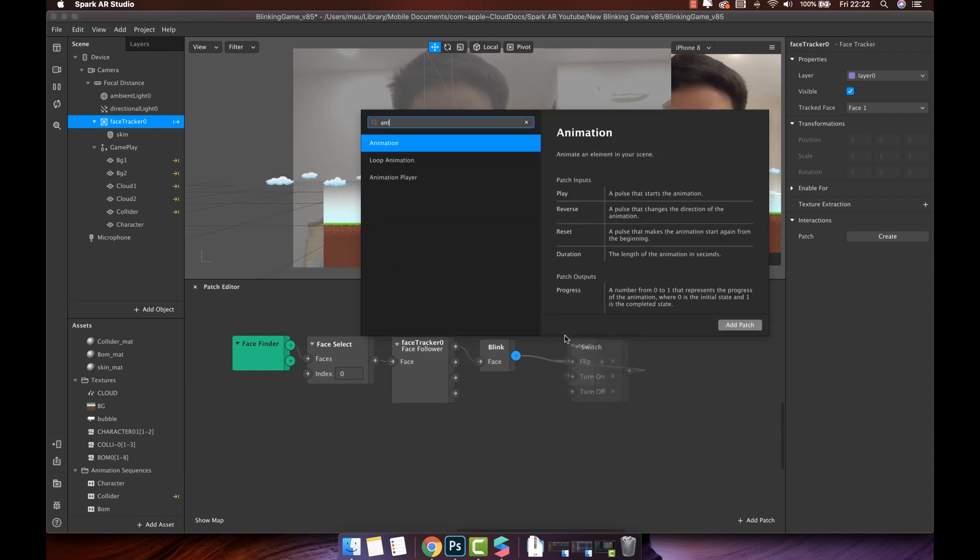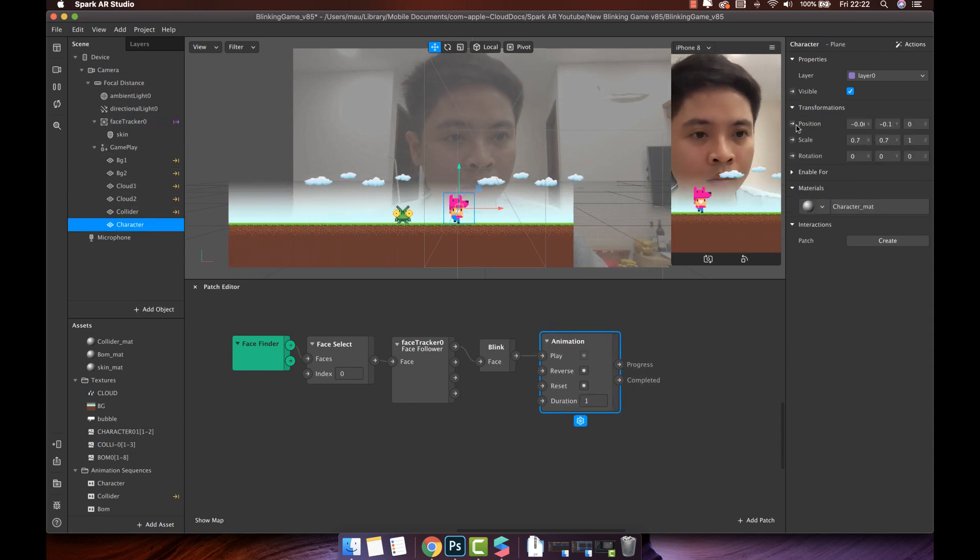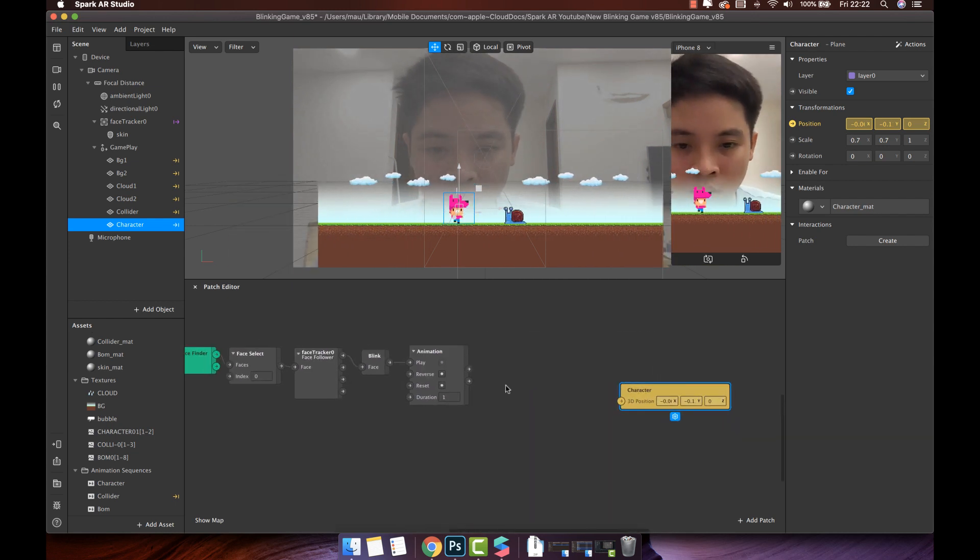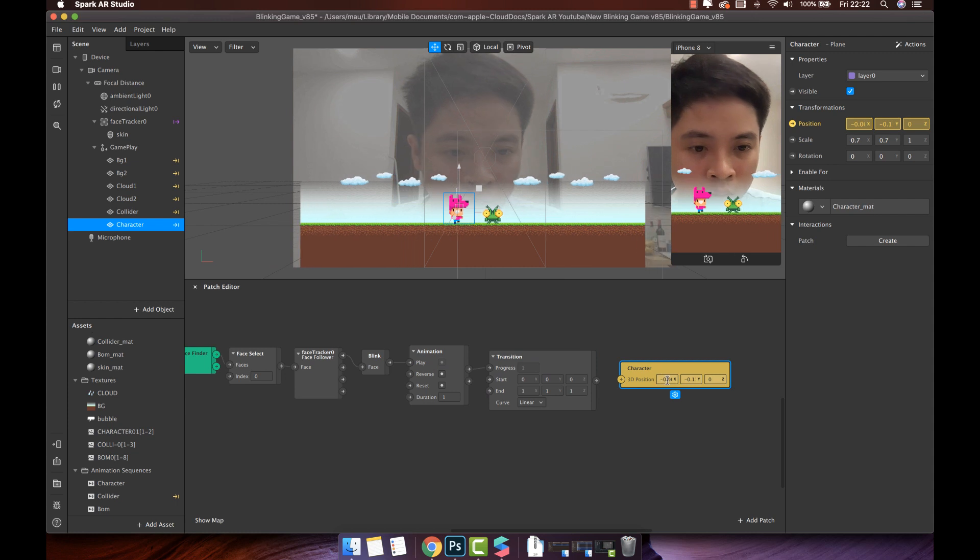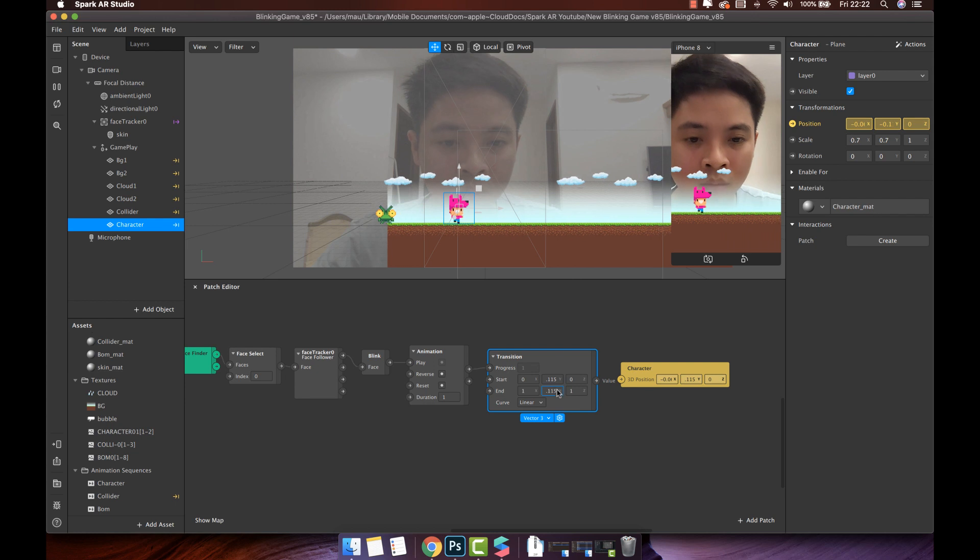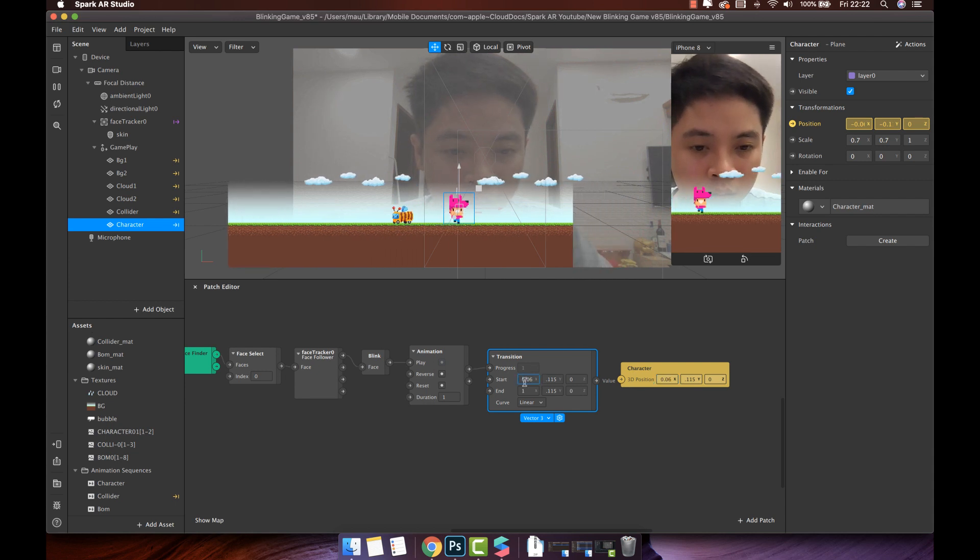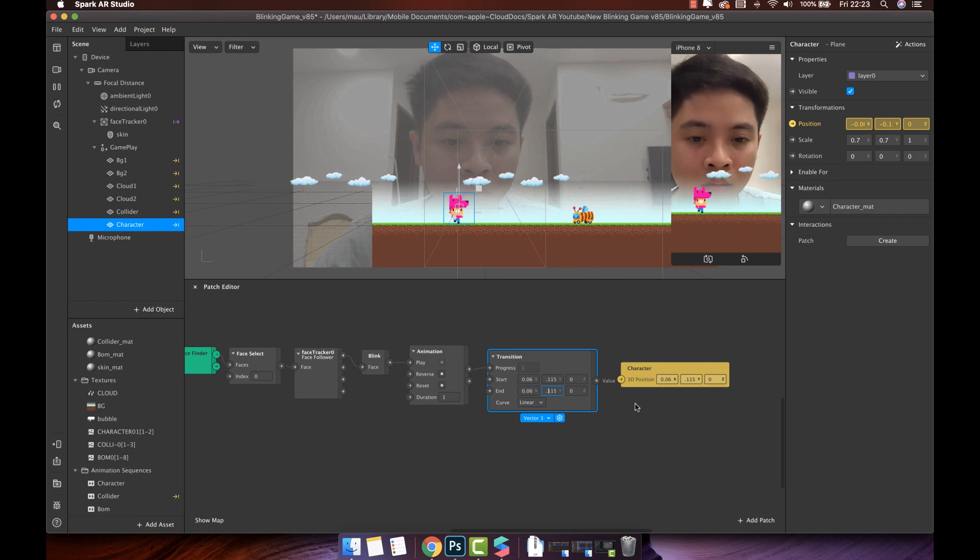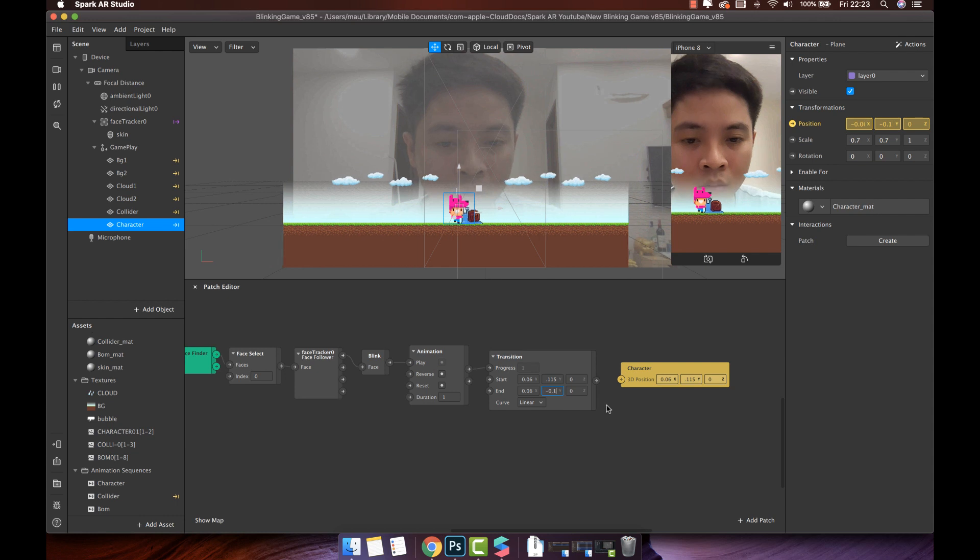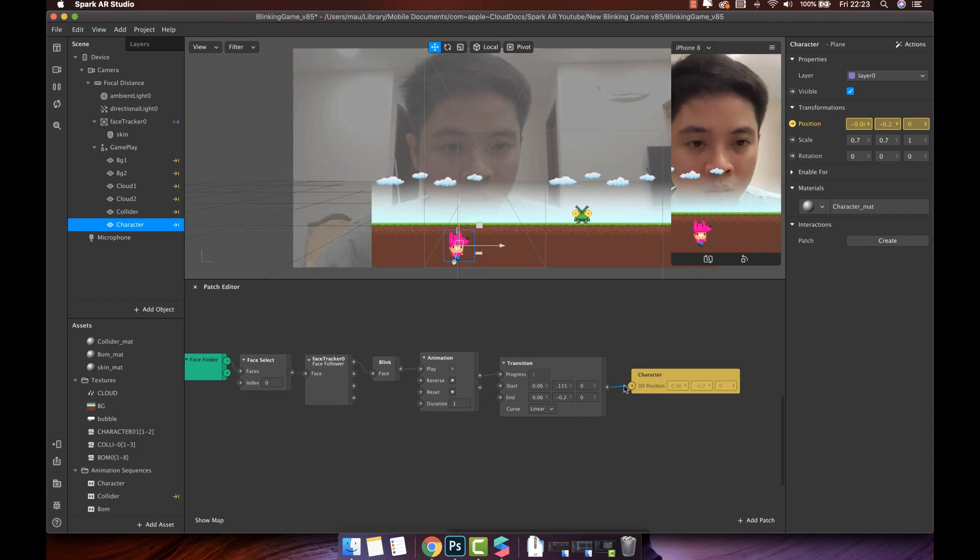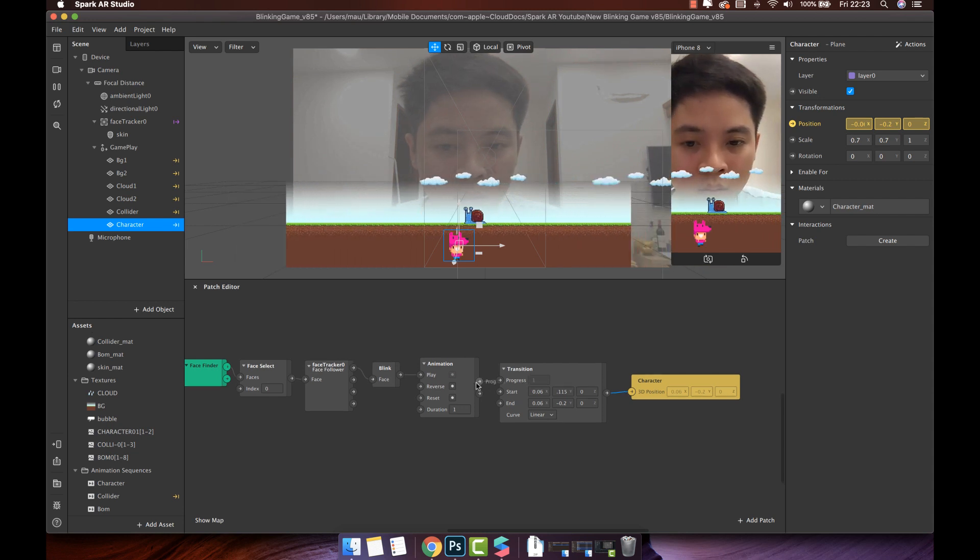We will use the animation patch. That will apply for character position. Connect the progress output to transition. Let's copy the current position of character and add it like that. For this animation, we will keep the same X and Z value because your character not moving along X and Z axis. We will change the value of Y position like this. We can change bit to make it correct.